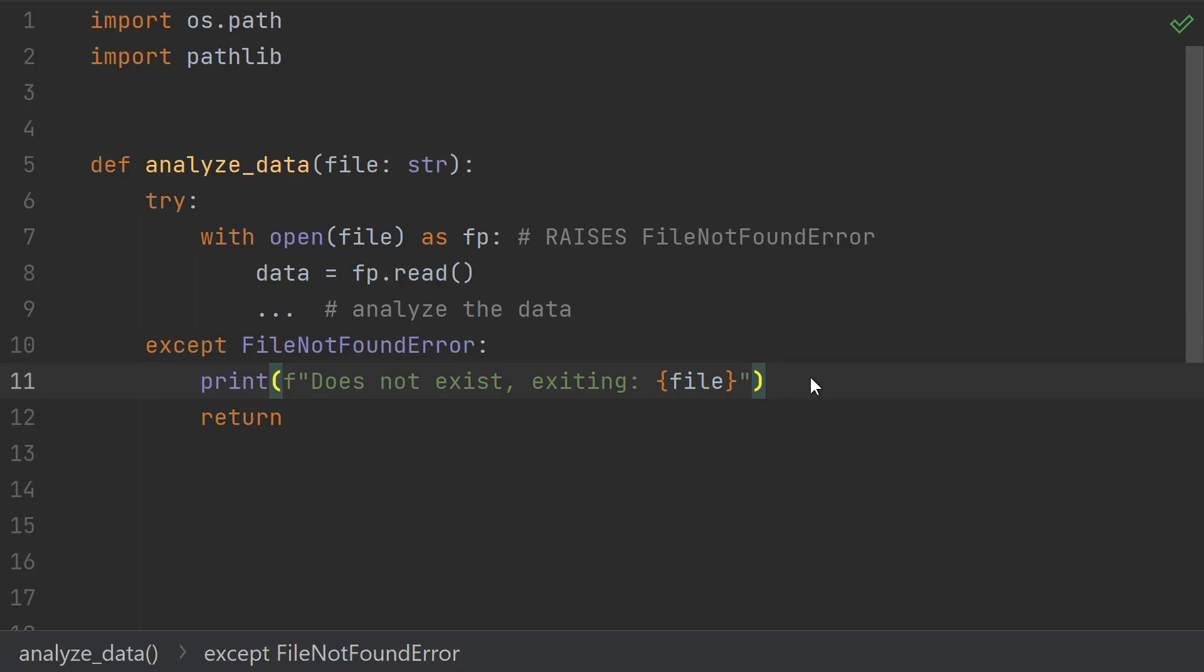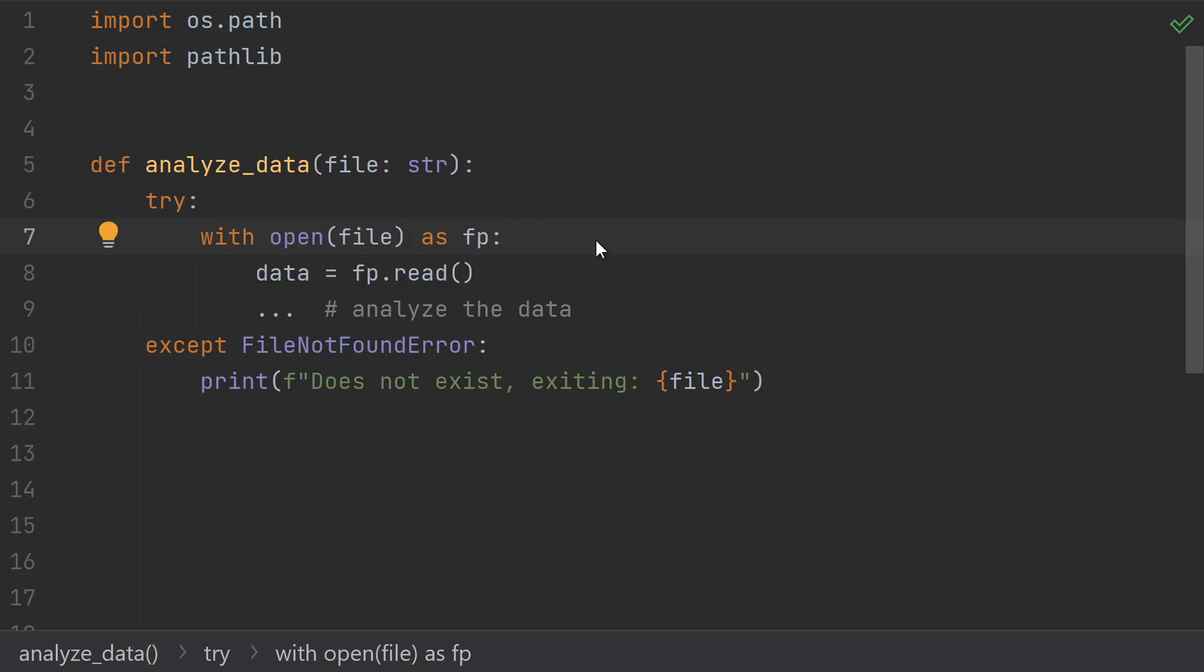If you're going to open the file immediately after checking whether it exists, instead just try to open it. It either exists and opens successfully, or you get an exception. When you do it this way, the operating system will prevent other processes from deleting the file out from under you as long as you have it open in Python.